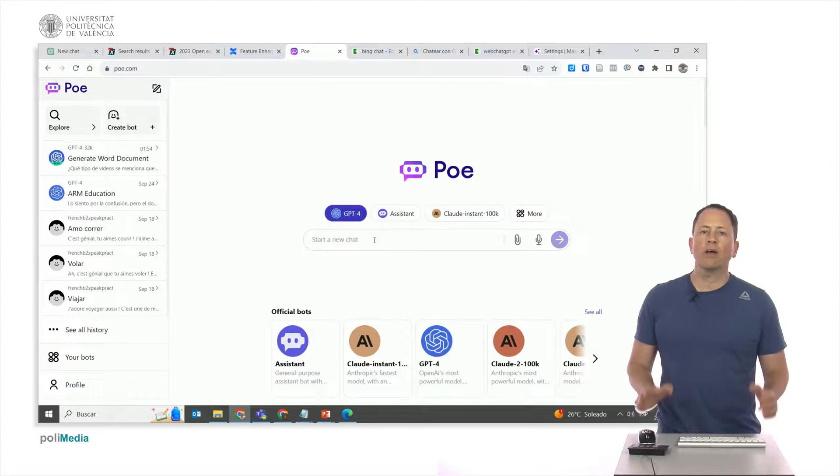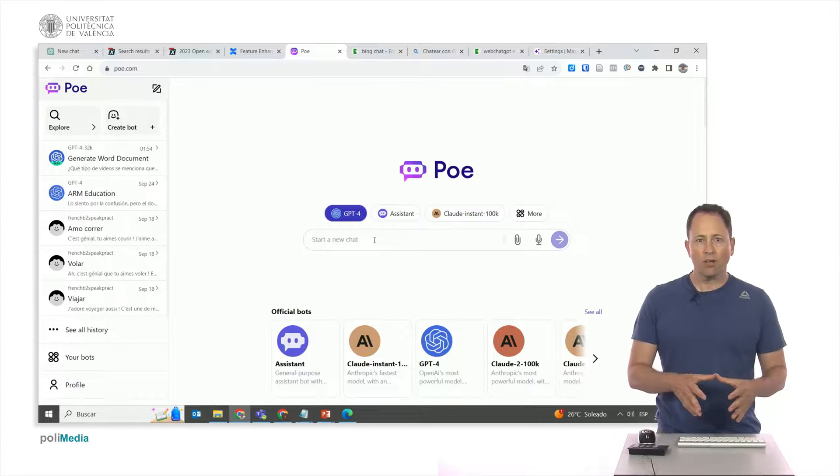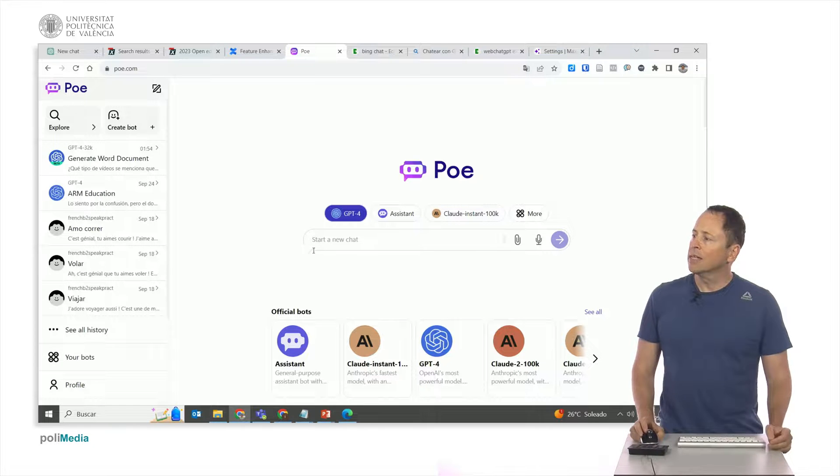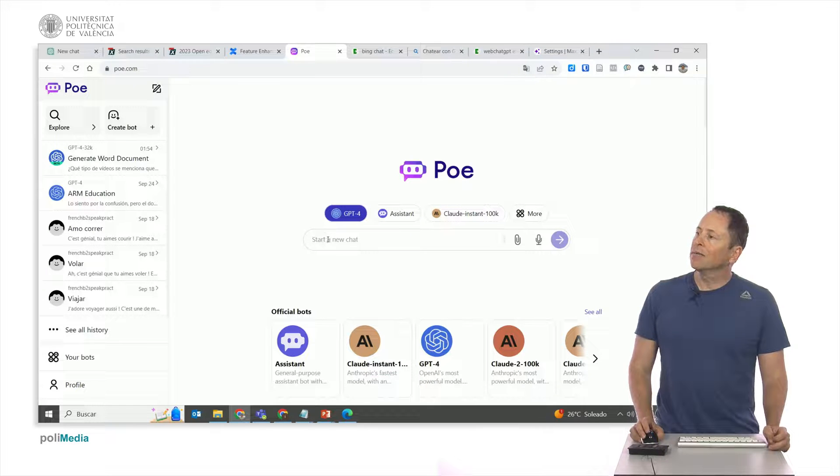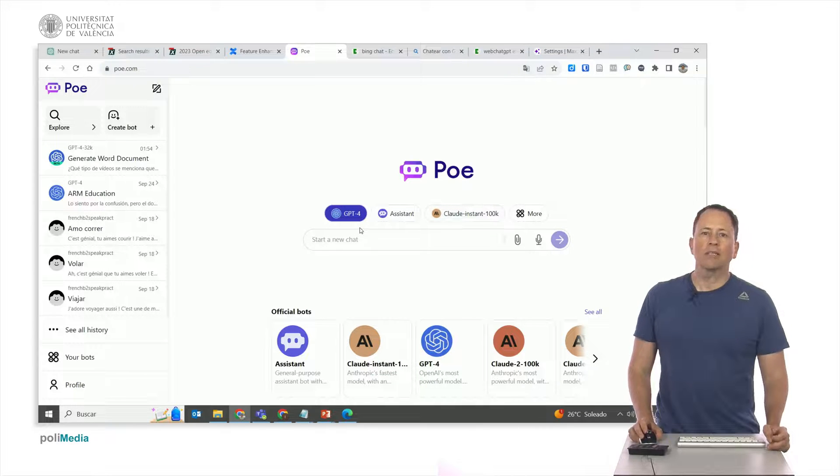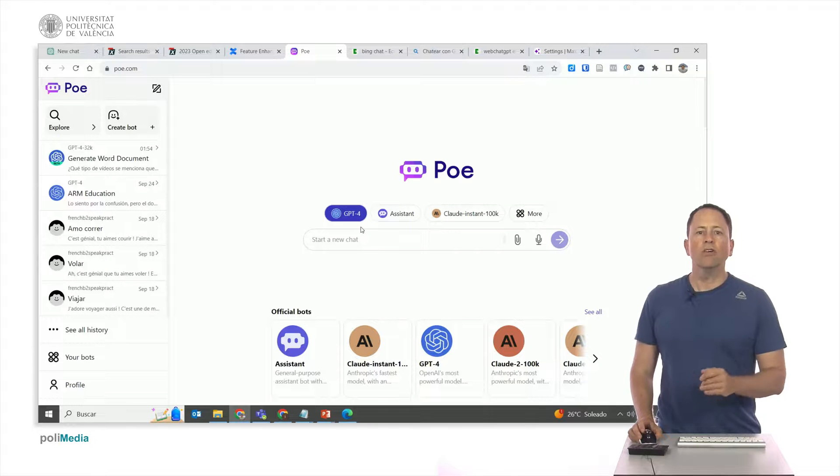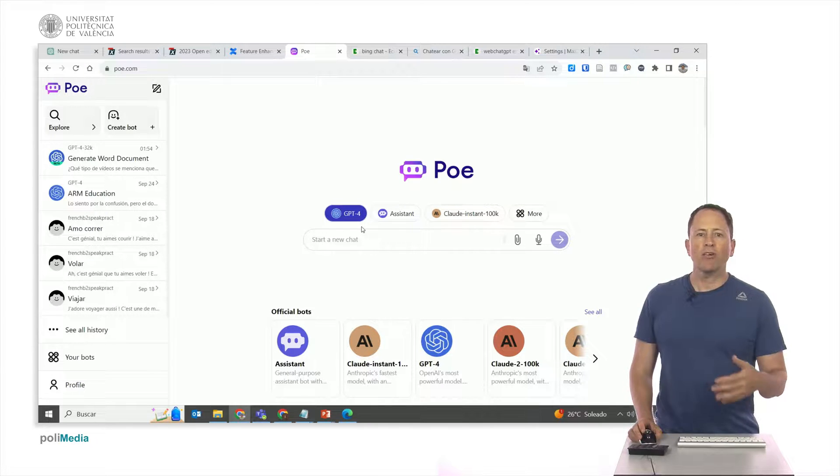It has a free version and a paid one that costs $20 per month, and I'm subscribed to it. It allows you to work with different chats. Depending on whether they are free or not, it gives you a higher number of monthly interactions.